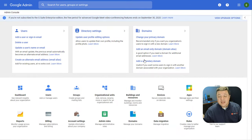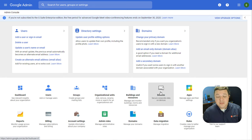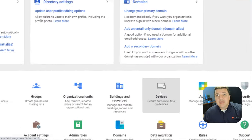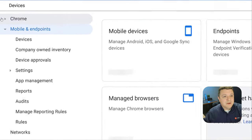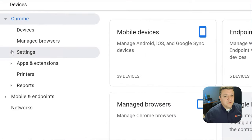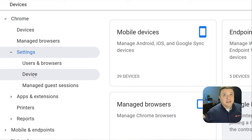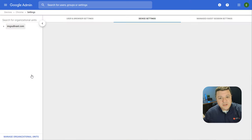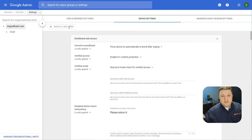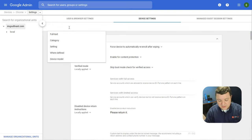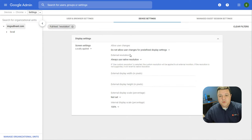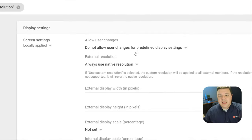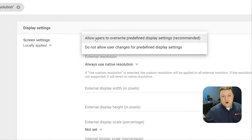We're inside the Google Admin Console, and where we want to go first is Devices. Click on Devices, then up here in the corner, click on Chrome, go down to Settings, and then click on Device. Once we click on Device, go to the top search feature and type in 'resolution.' It's going to jump right to this display setting option right here. I have mine already set.